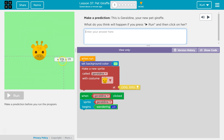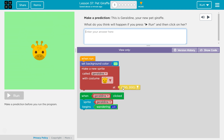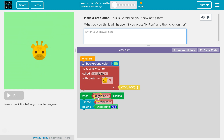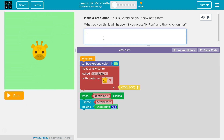So when we hit run, it's going to set the background color, and then we're going to create Geraldine with the giraffe costume. And that spawns — it looks like an X and a Y value, like a graph. You see the mouse? 200. So it creates her there. When Geraldine is clicked, the sprite Geraldine begins wandering. So I think when we click on her, she's going to wander around the screen. The sprite will spawn at 200 X and 200 Y.